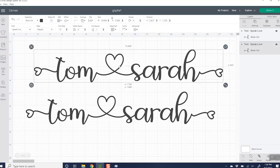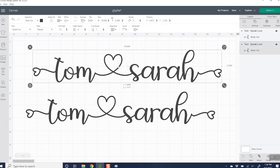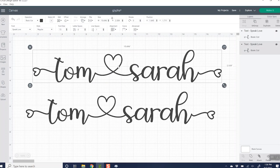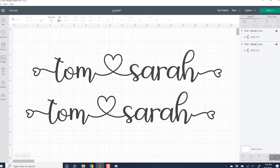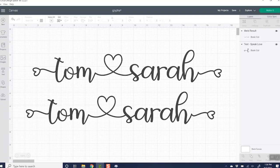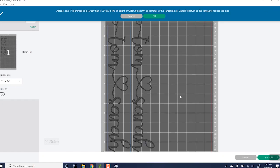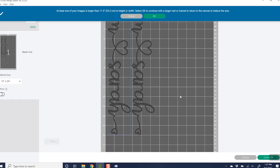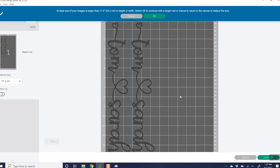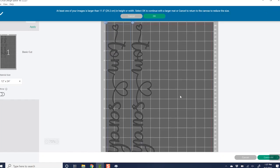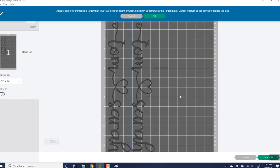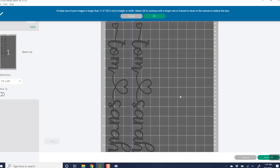Now you will need to weld these in order for them to cut as one piece. So I just like to click weld, but once you click weld, the text is not editable. So be sure that your text is just the way you want it before you click that weld. And then we can click make it. And as you can see, we have our names just like we wanted them and ready to cut with our extra characters in place.